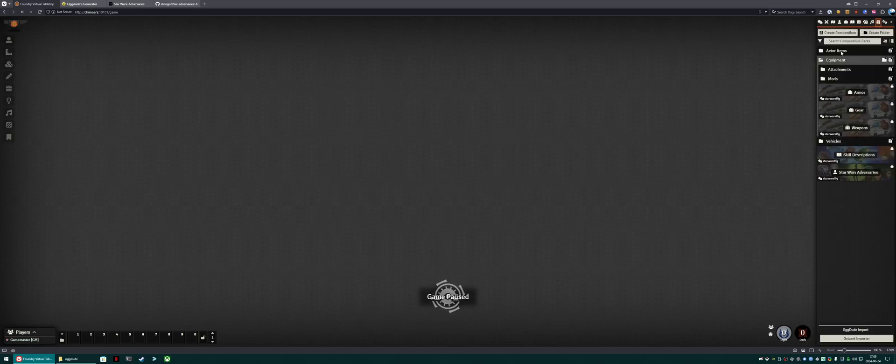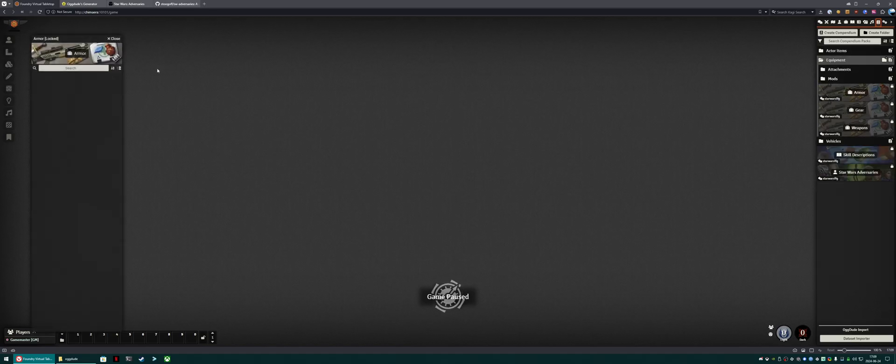Okay, so we have no actors, no items, no journals, no roll tables, but lots of compendiums, all of which are empty. So we're going to start populating those.